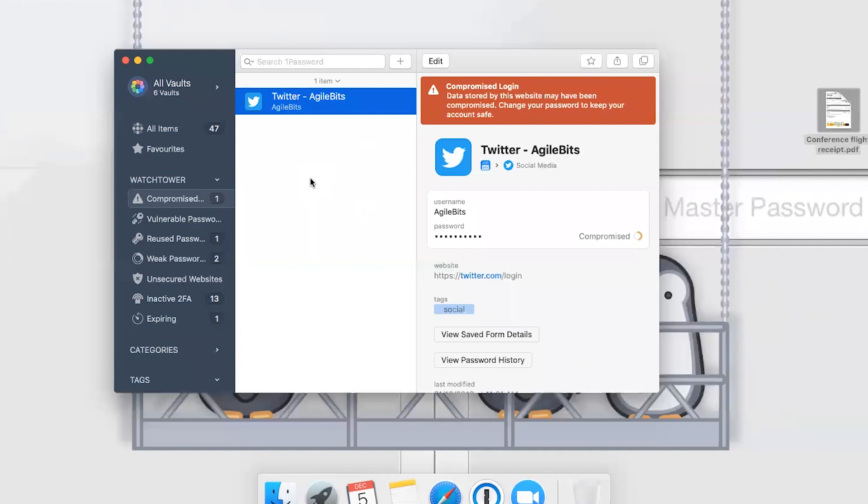In this example, our Twitter account—Twitter had some kind of issue not too long ago and we haven't changed our password for this account since that happened. So now is the time to change that password.